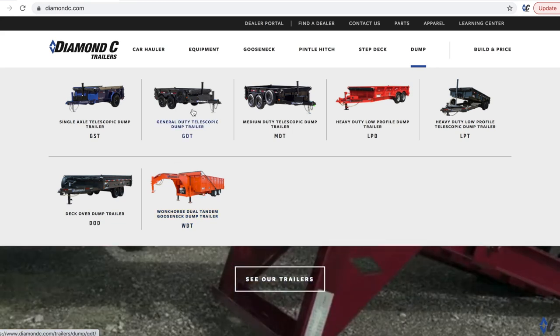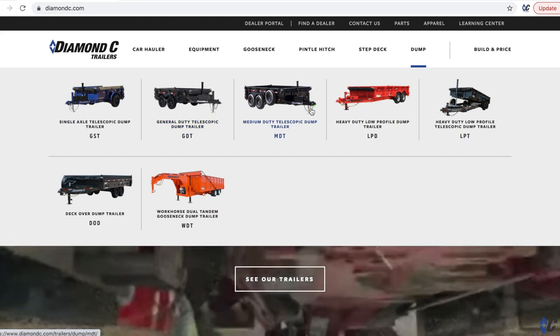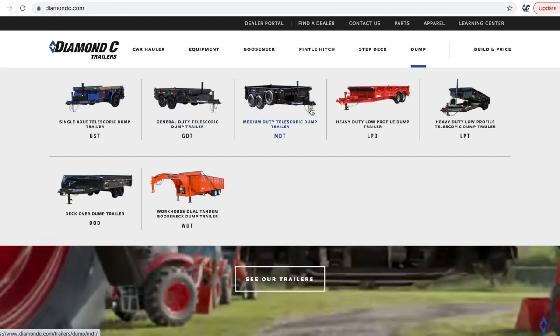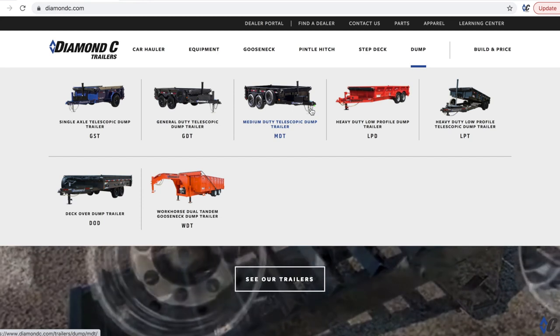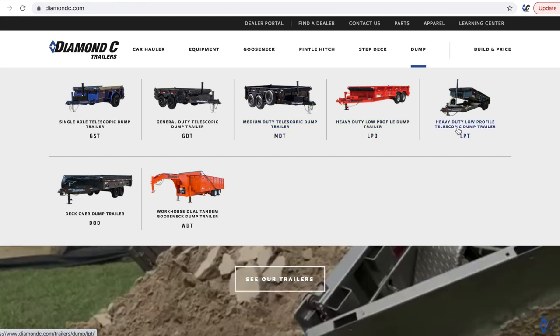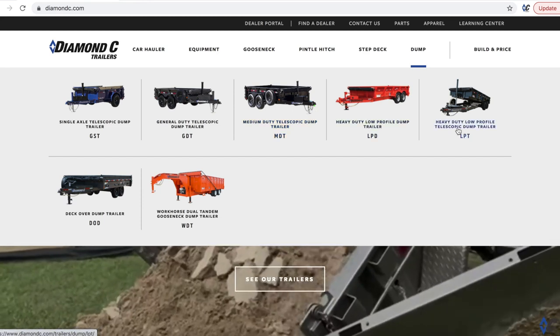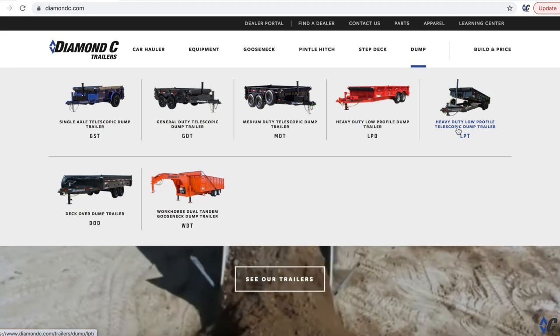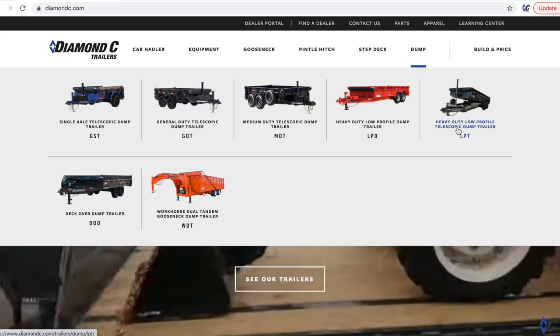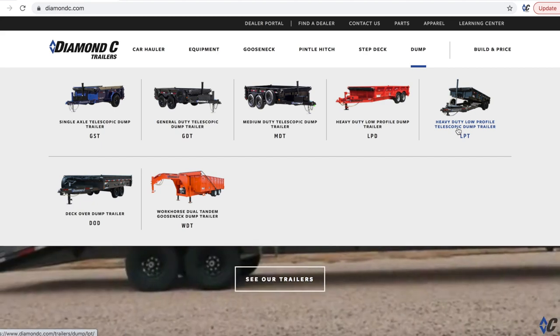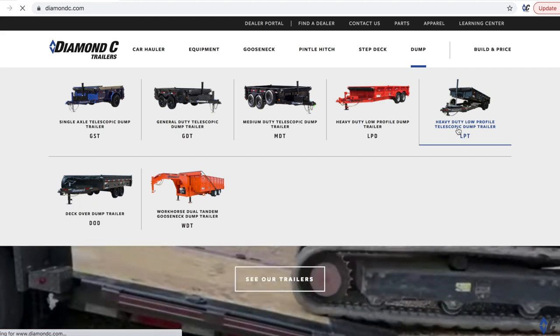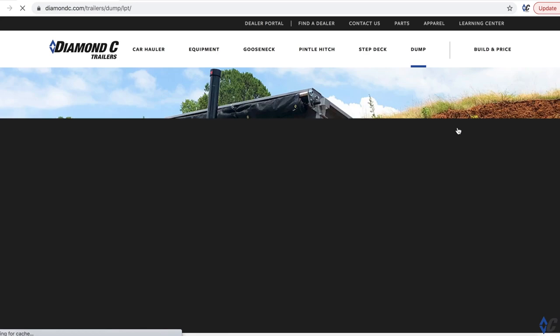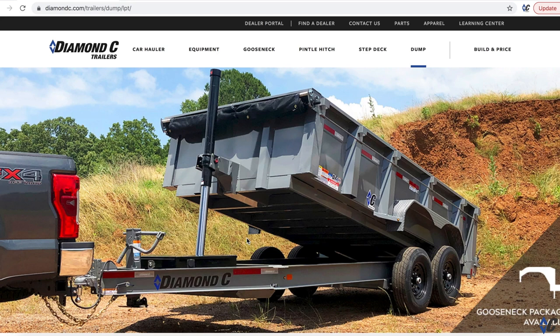So my pick for like the best of all worlds, so to speak, would be going with the LPT. That's our signature low profile frame that we had come up with, we pioneered years ago, coupled with the telescopic cylinder package on the front.